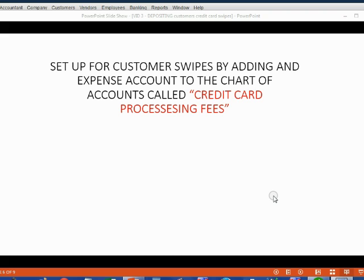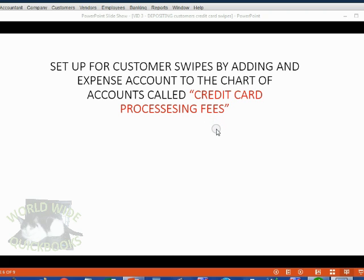Before we can record our first example, we have to set up the file to receive credit card swipes by adding an expense account in the chart of accounts called Credit Card Processing Fees. That's because the merchant that processes the credit card charges a fee every time a customer swipes a credit card, and we collect that money and it gets deposited into our bank account.